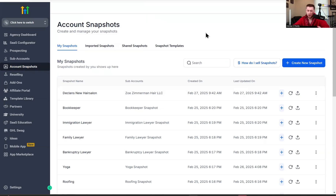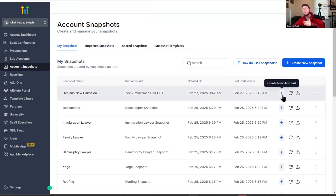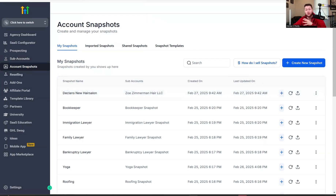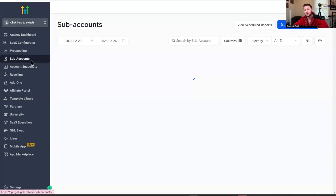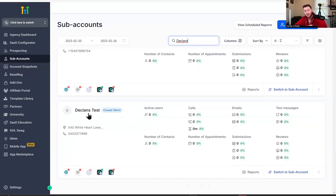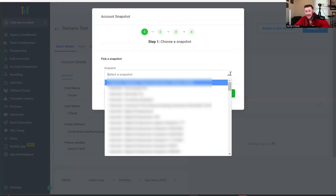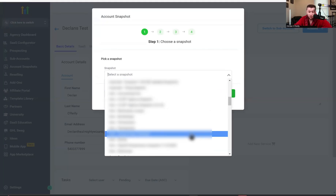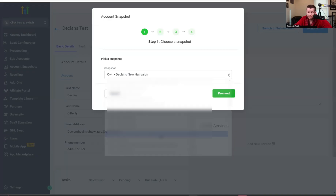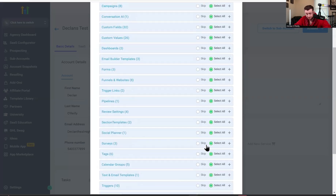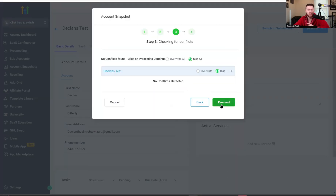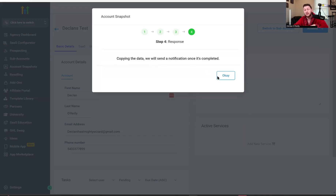Now I'm going to show you how to import snapshots to accounts. There are two different ways. One, you can come right here and click Create New Account, which prompts you to build a sub account. But there's also another way where you can come right to sub accounts, pick your sub account, and then add it in. We're going to do Declan's test account — I just created this for this specific demo. We click on it, come up here, click Actions, and click Load Snapshots. We're going to pick the snapshot I created — Declan's New Hair Salon. We're going to click proceed, select all the assets, click proceed again. No conflicts detected — that's just making sure there's no issues. Step four, it copies the data and will send a notification when it completes.